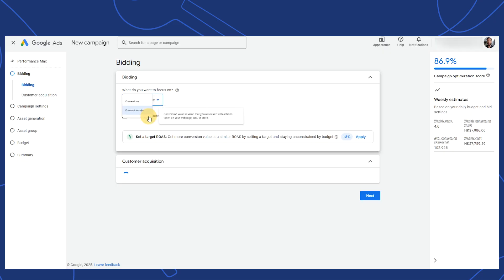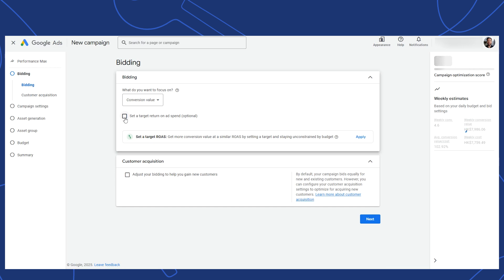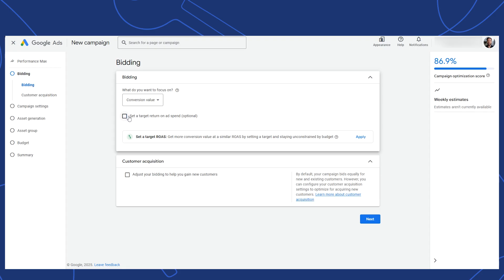Notice that I'm not taking the extra step of clicking this set target return on ad spend just now. That's because Google doesn't have enough data for effective targeting at this moment. It can work for more advanced accounts with rich history. But for this walkthrough, I'm going to leave it off.